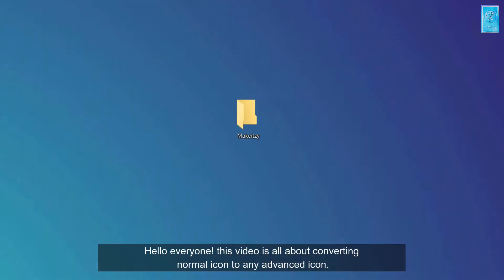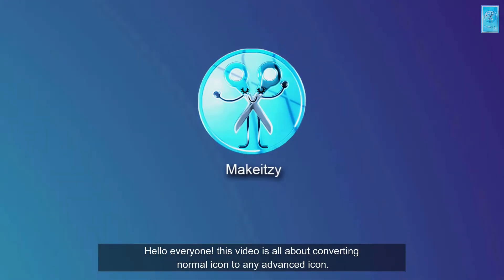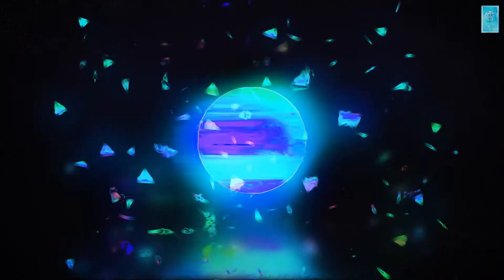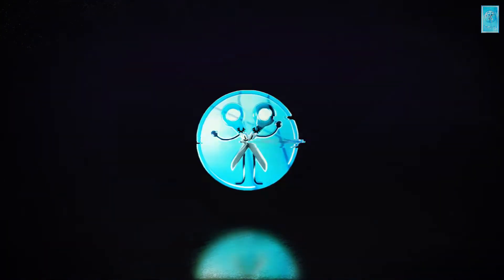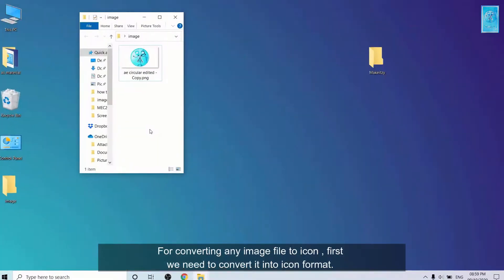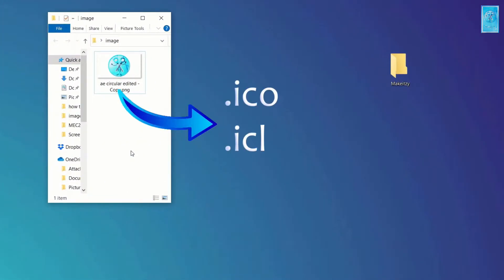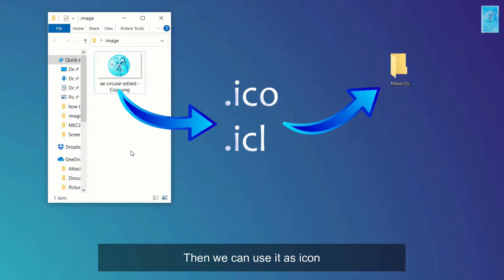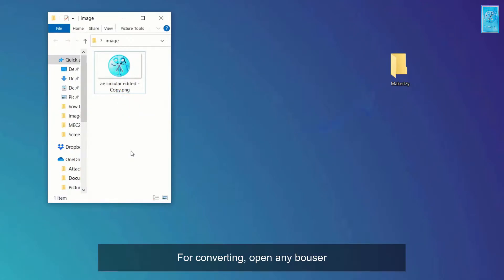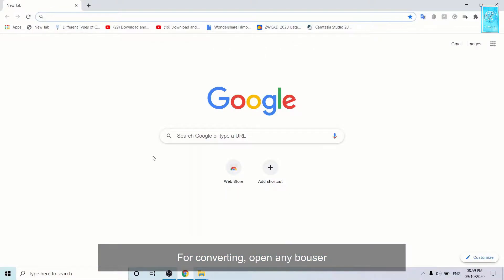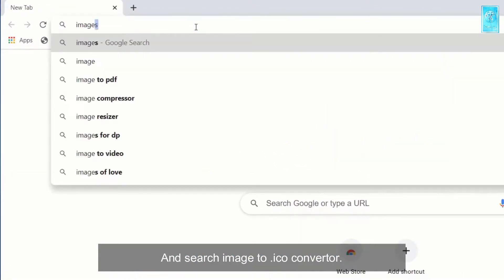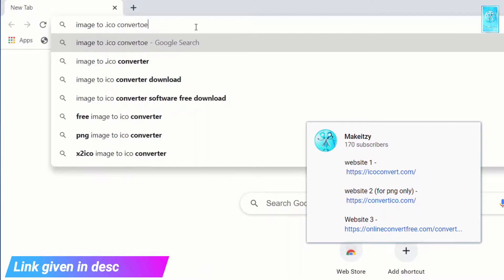Hello everyone, this video is all about converting normal icon to an advanced icon. So without any further delay, let's do it. For converting any image file to icon, first we need to convert it into icon format, then we can use it as icon. For converting, open any browser and search image to .ico converter.